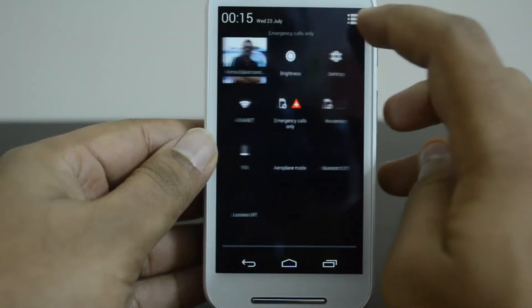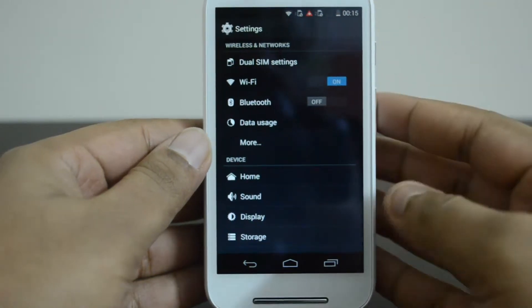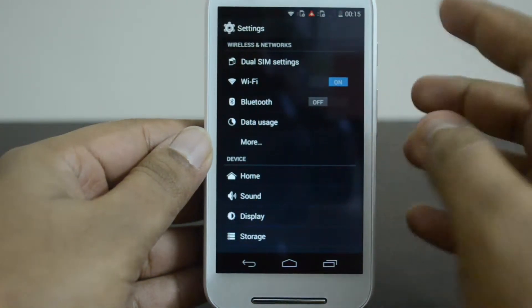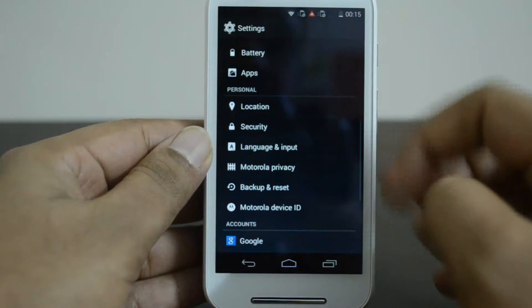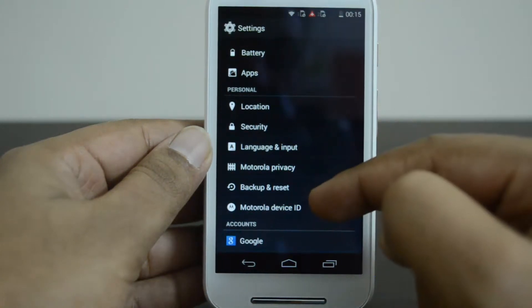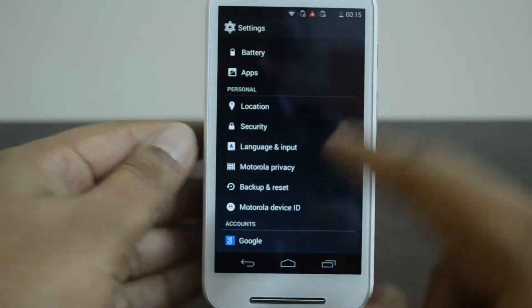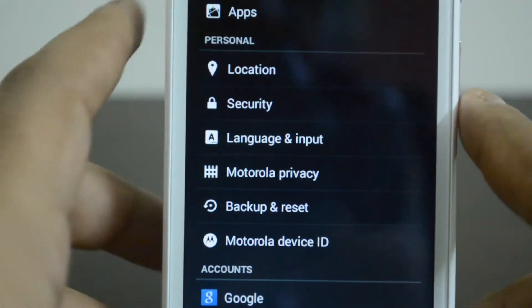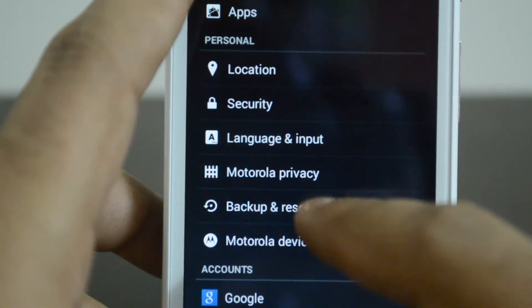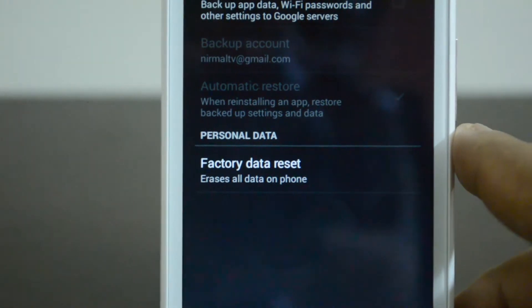Open the Settings — you can access it from the notification shade. Now go to Settings and you can see the option Backup and Reset. We'll just zoom in and show you. That's the Backup and Reset option, so select Backup and Reset. You also have other options here.